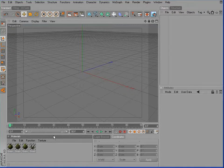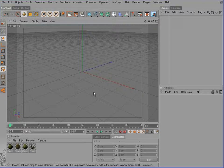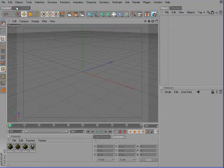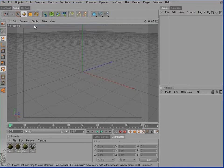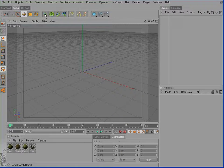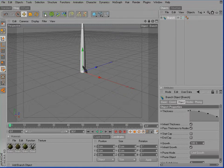First of all, we need a grass blade. To do so, I'll add an XFrog branch component to the scene. You can see it right here.